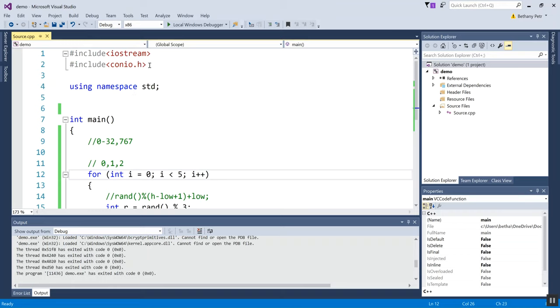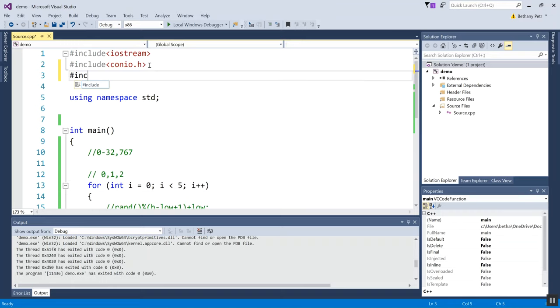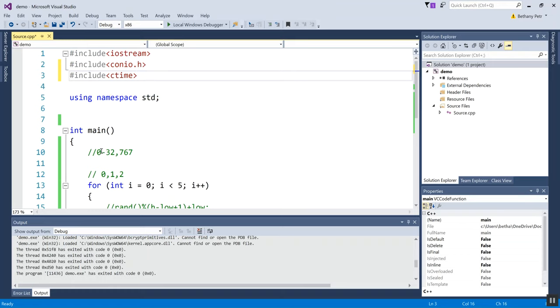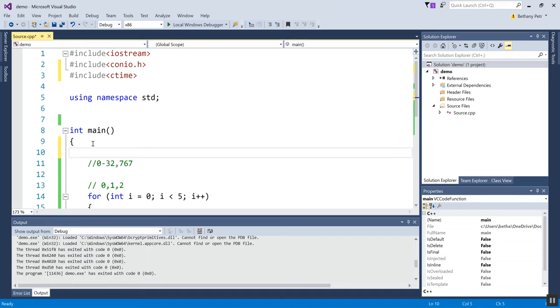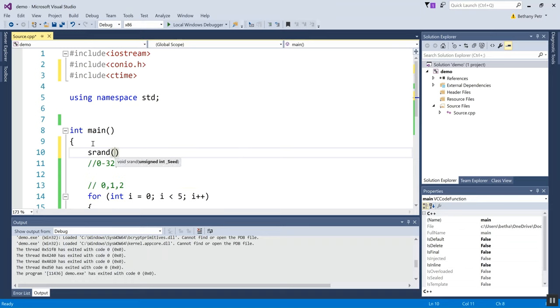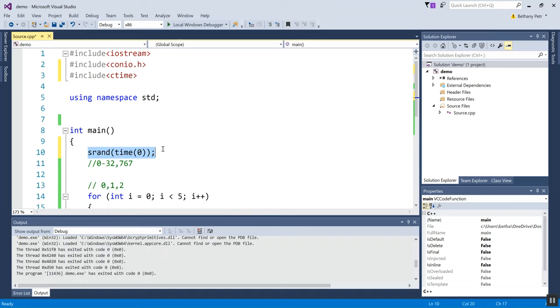And the first thing you have to do is bring in the time library, or ctime. Okay, and then at the very beginning of main, you have to do what's called seeding the random number generator. And here's what it looks like: it's srand(time(0)). Okay, and remember, before I said these are pseudo-random numbers—they're generated with math. This line makes the sequence of math that's applied start with a different value every time.